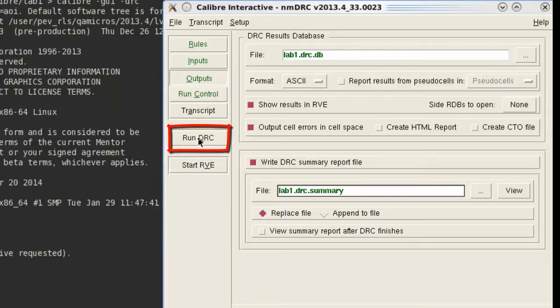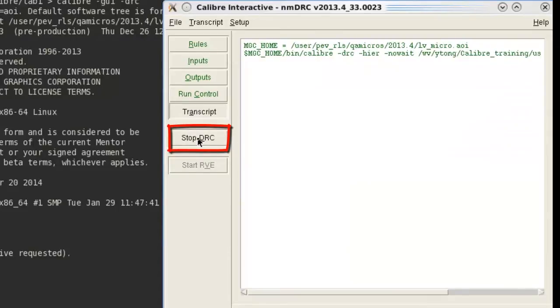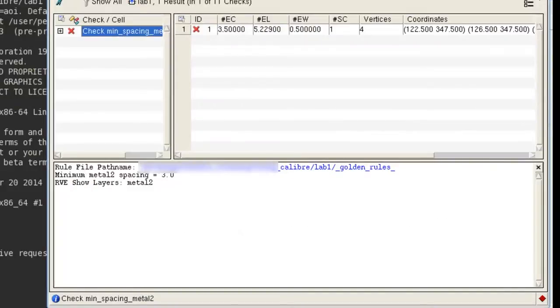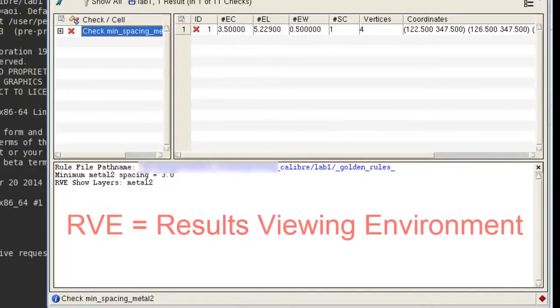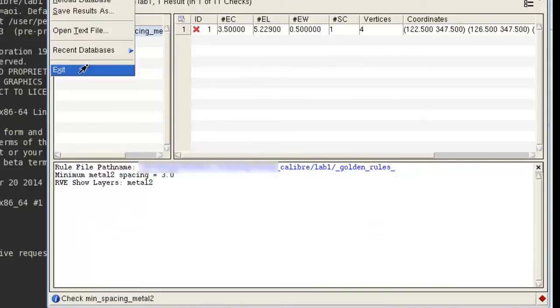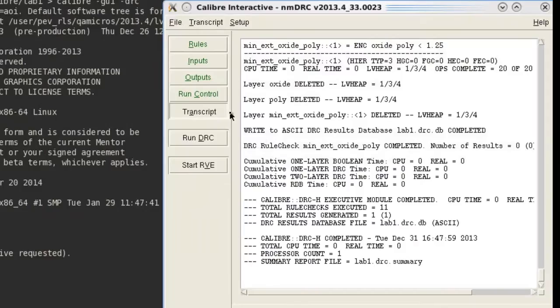Now let's press the Run DRC button. You will be directed to the transcript of the run. When the run finishes, you will be able to see an RVE window pop up and show you all the DRC results it found during the run.